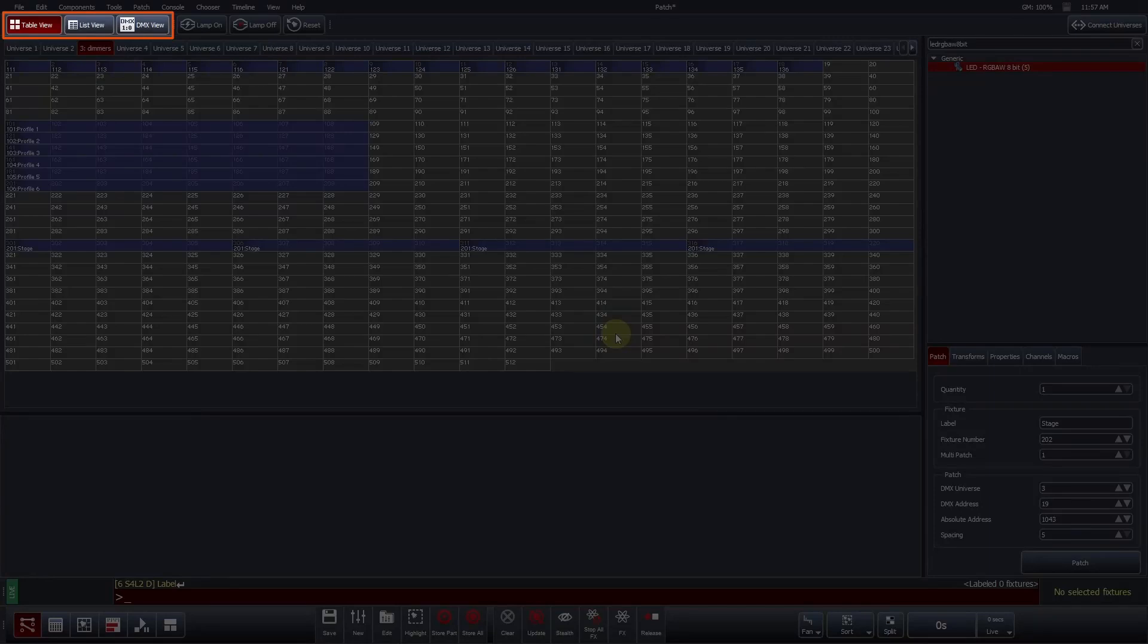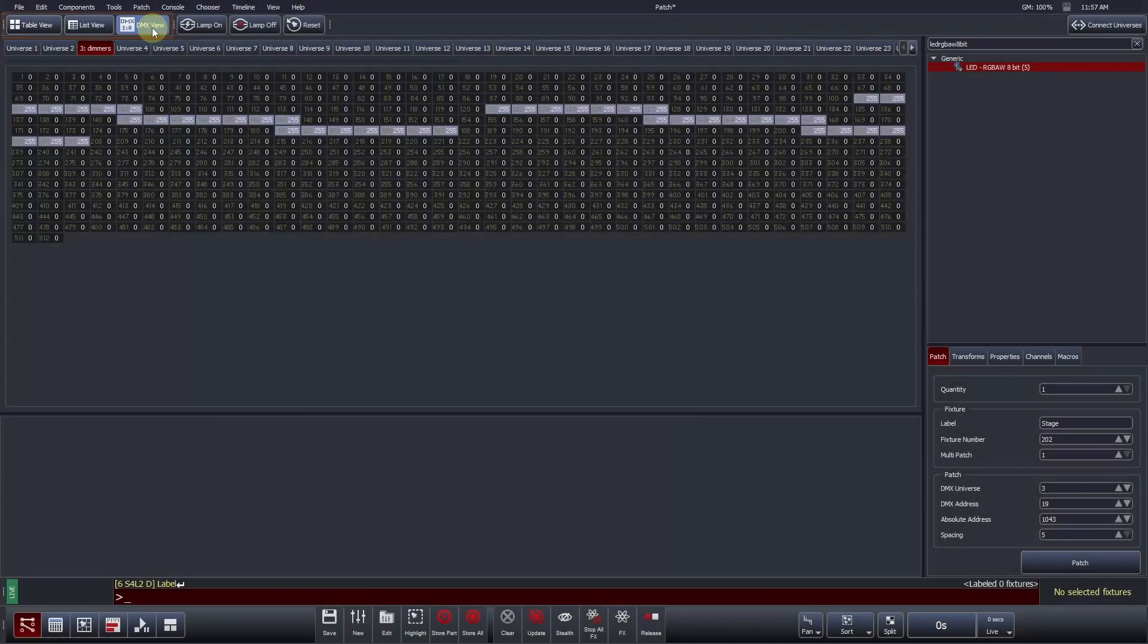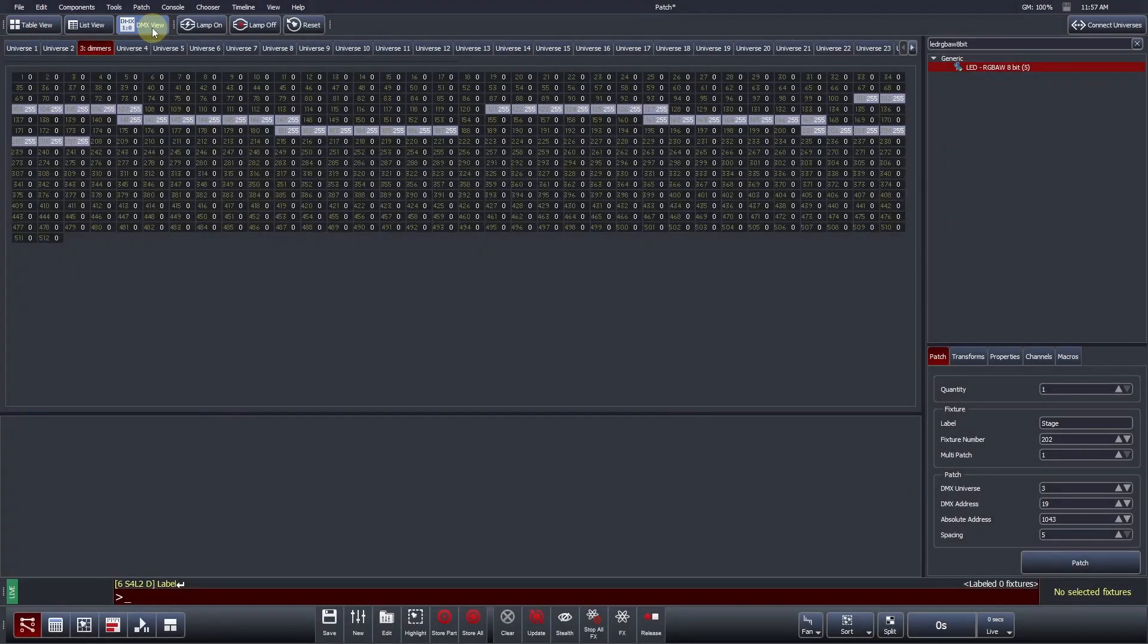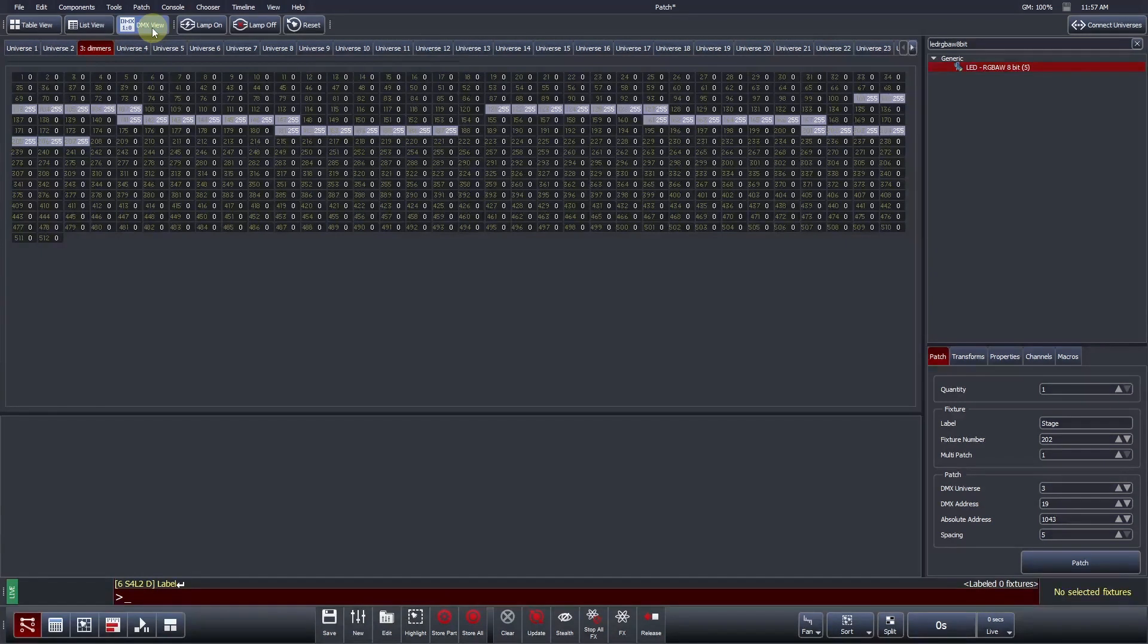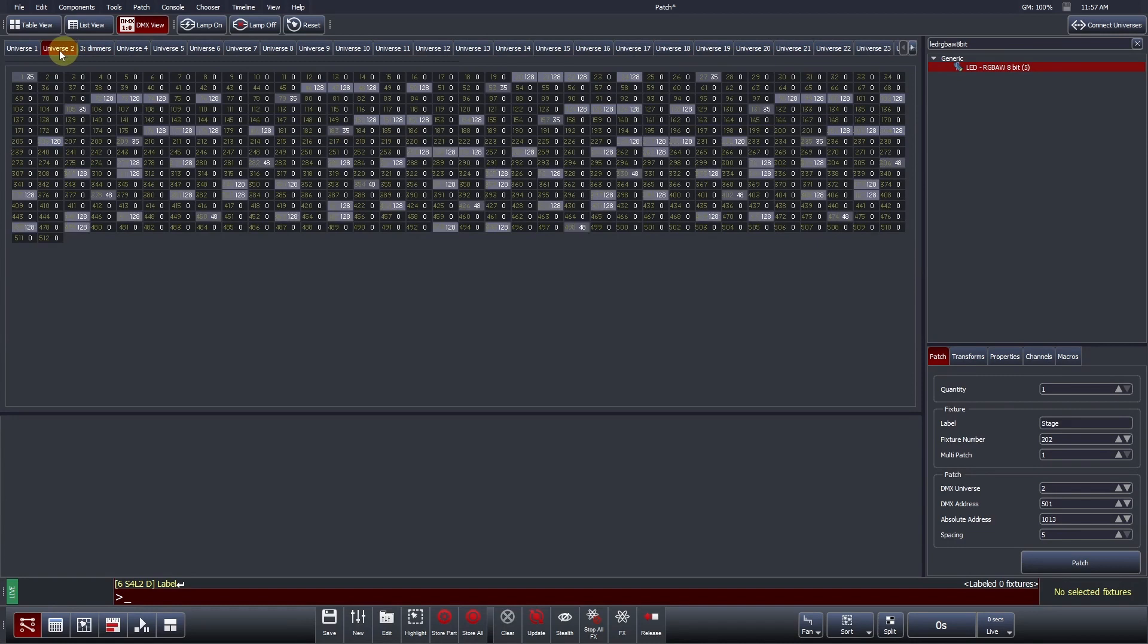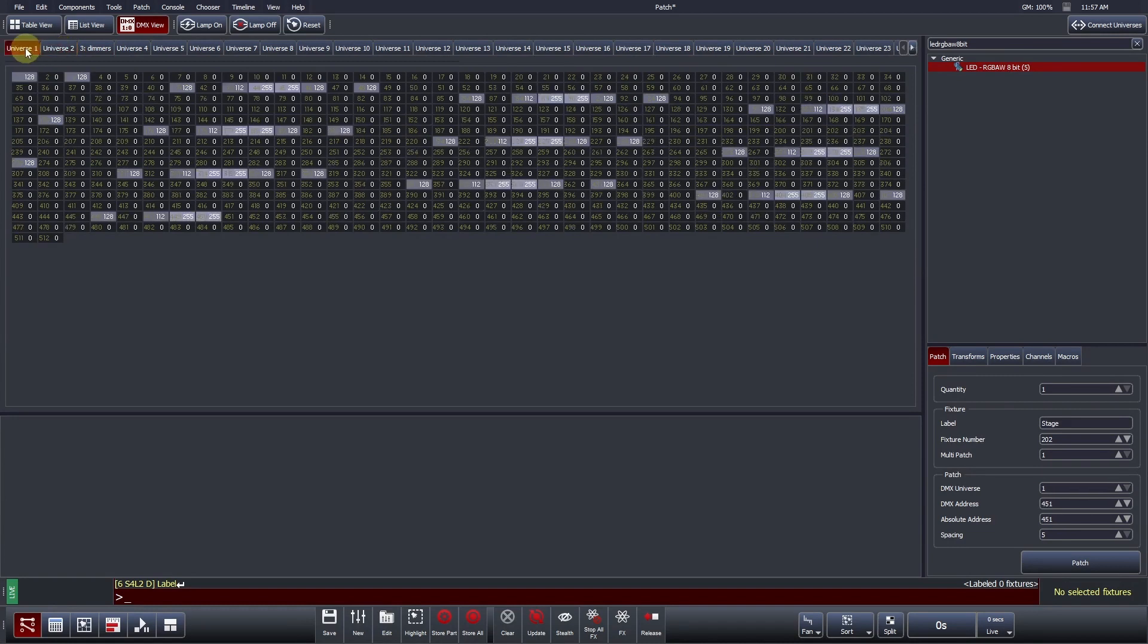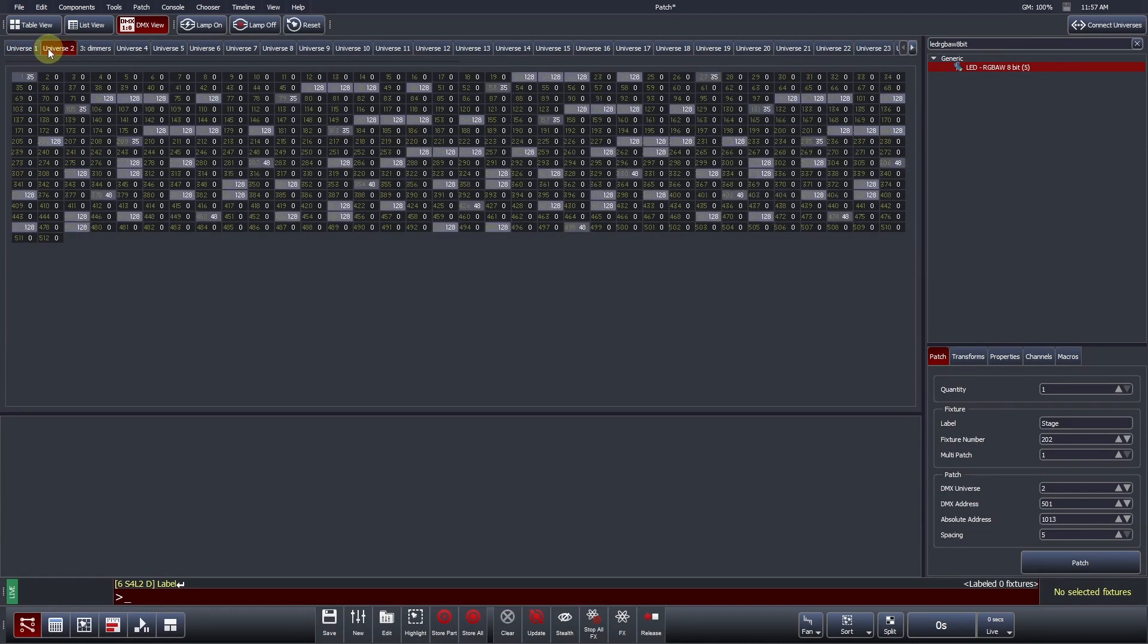Vista's third patch view is called the DMX view. This screen is used to display the output values of every DMX channel within the universe. The cells are clear if the value is zero and become highlighted if the output is adjusted. To display the output of another universe, click on the Universe tabs at the top.